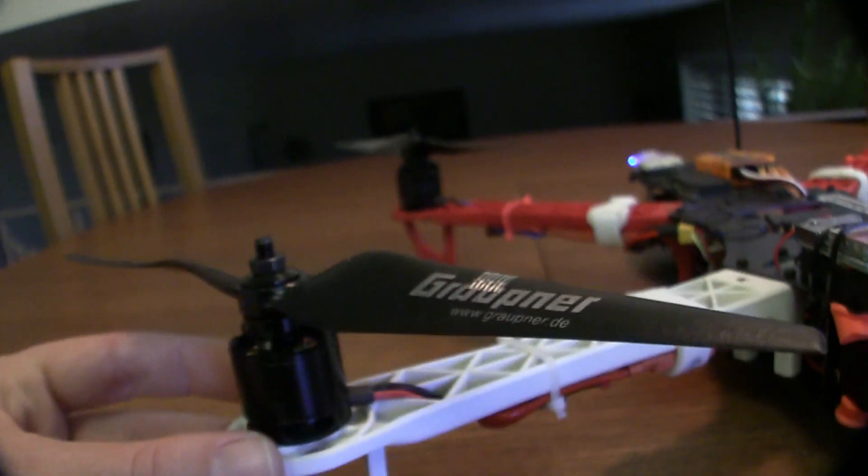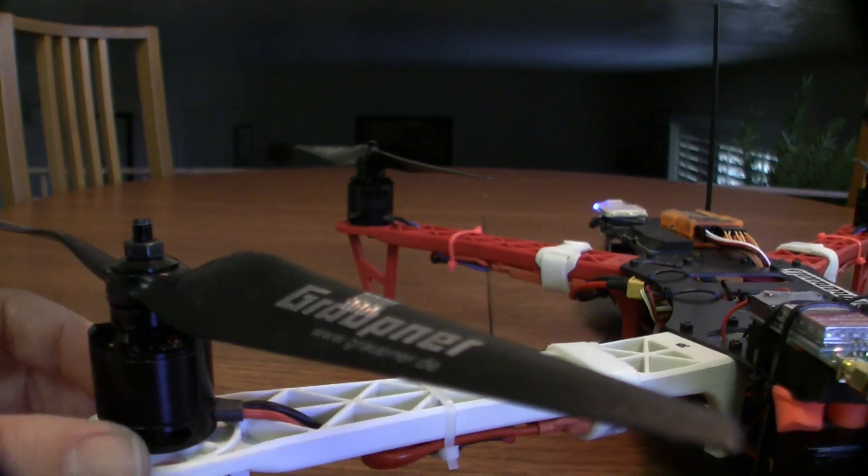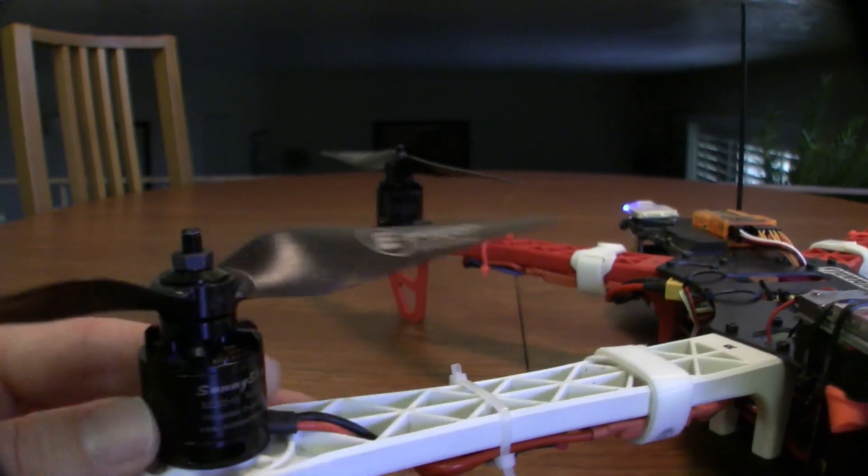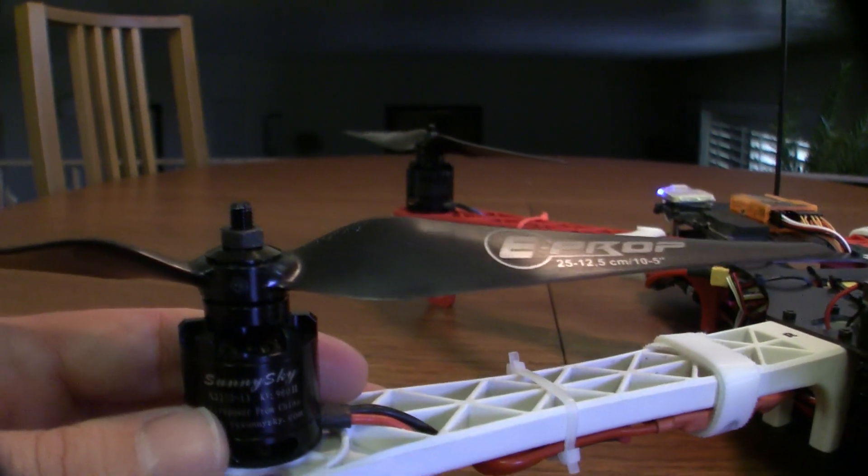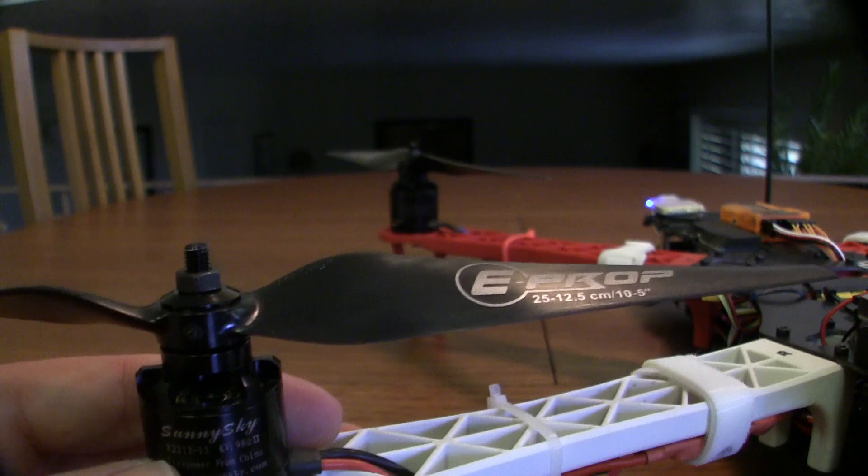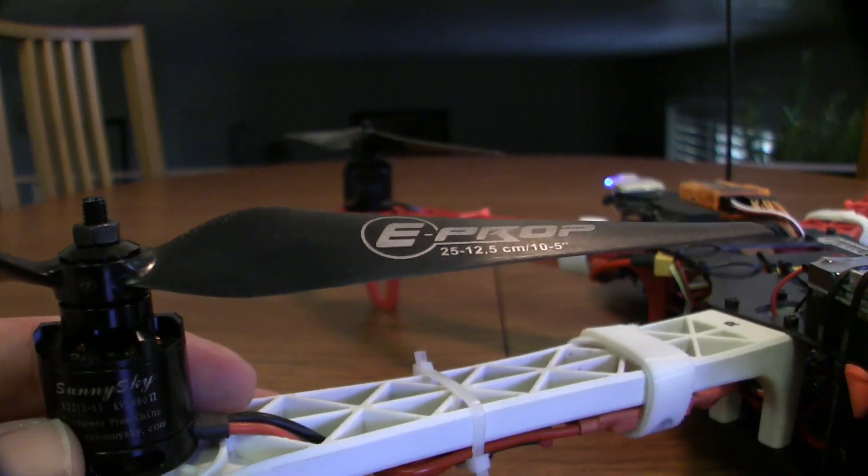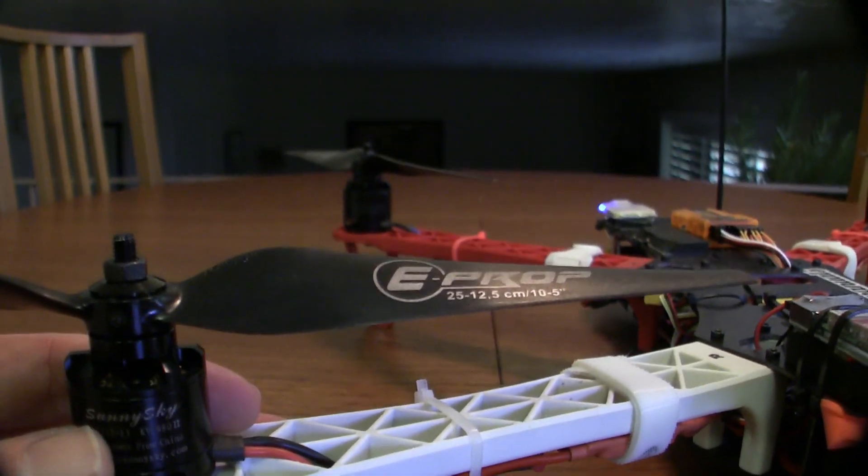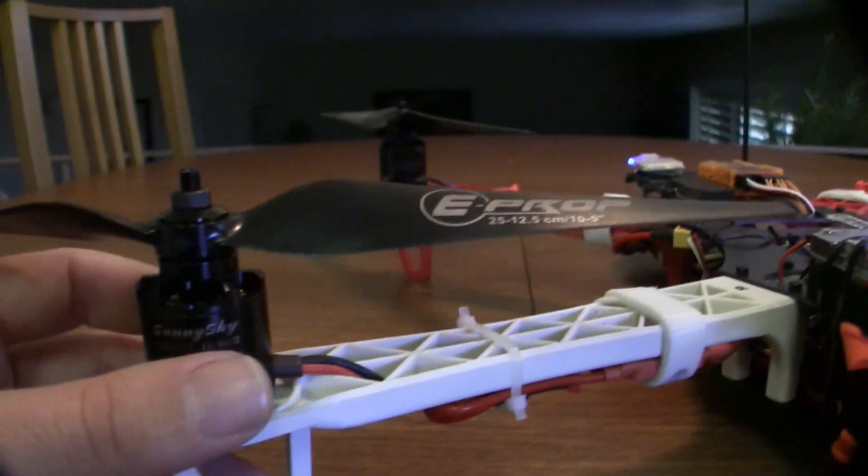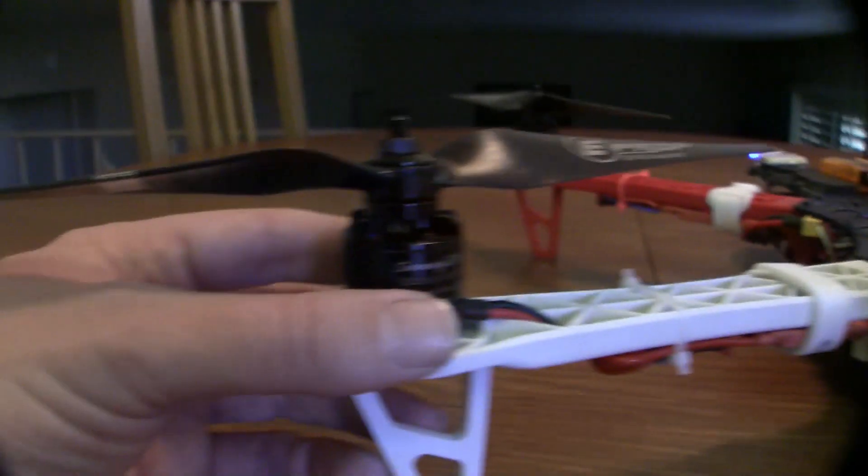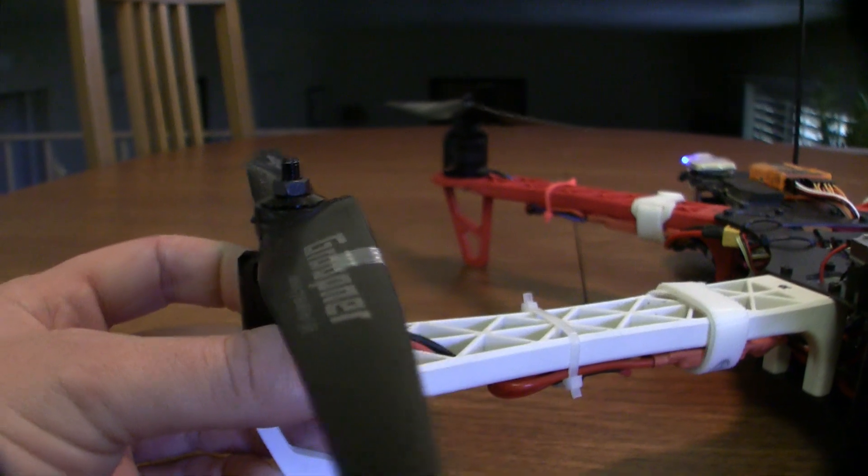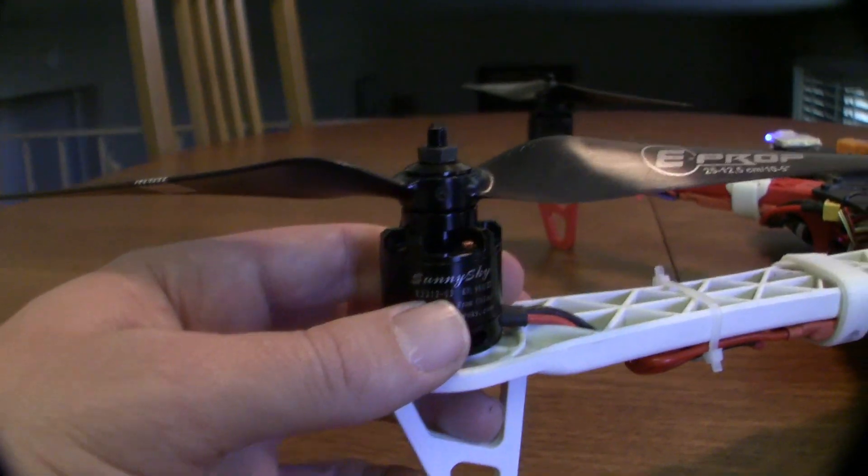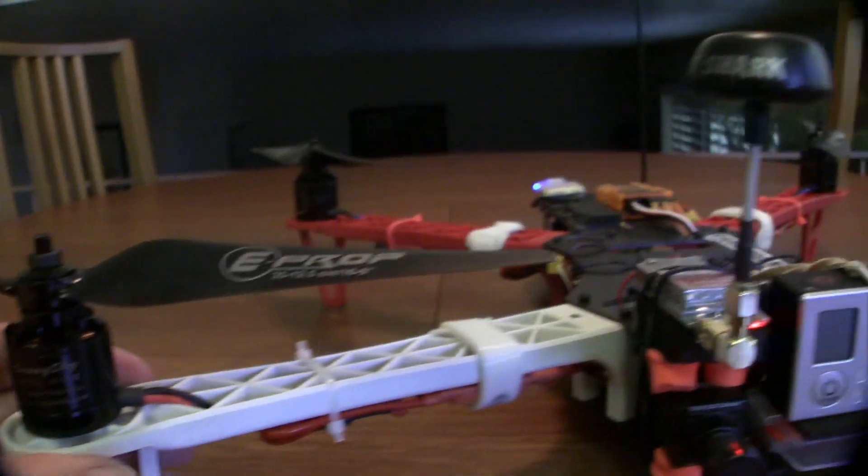Of course these are the infamous Graupner E-Props. These are 10x5 or 25x12.5cm props. And I'm very happy with them. These are all balanced to the best of my ability. This is probably not the best tape. I had never balanced props before, but they seem to do okay.